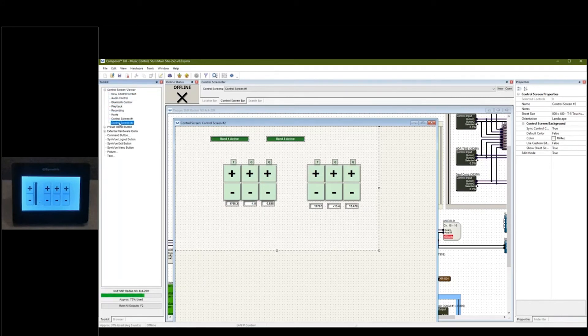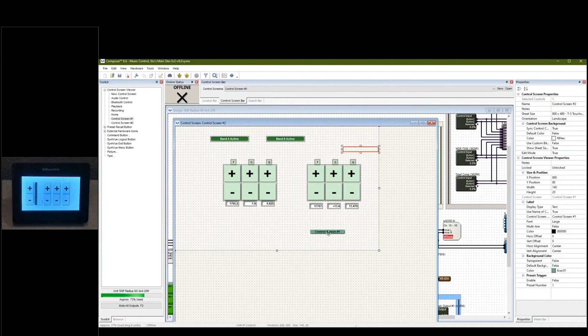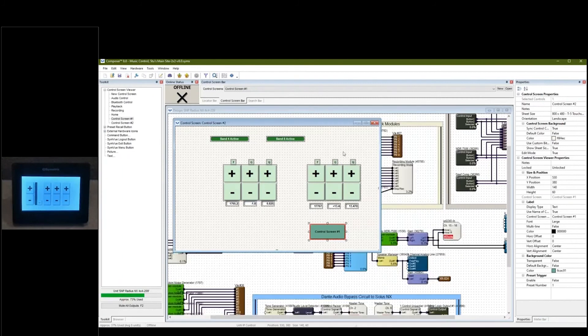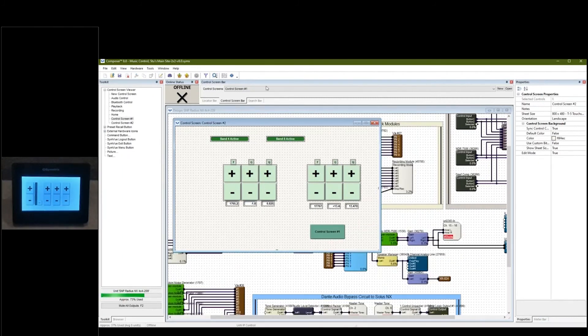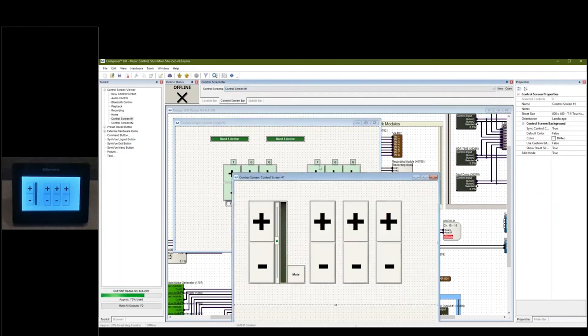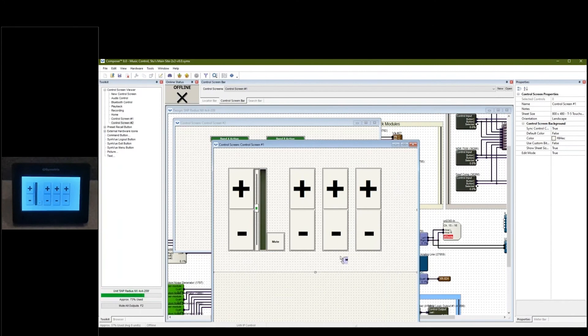I'm on control screen number two currently, so I want to drag in the control screen number one button, make that larger - size window to sheet size. Then I want to jump back to screen number one and do the same thing with the control screen number two button.